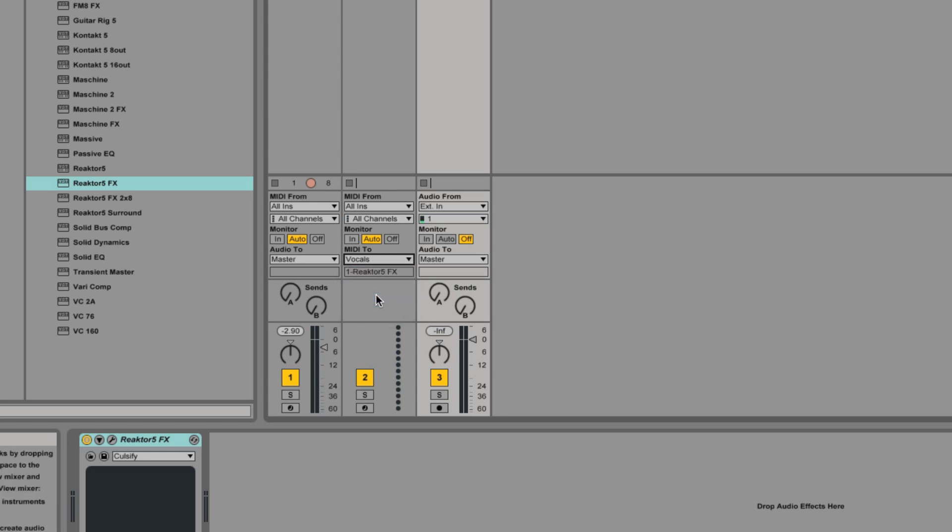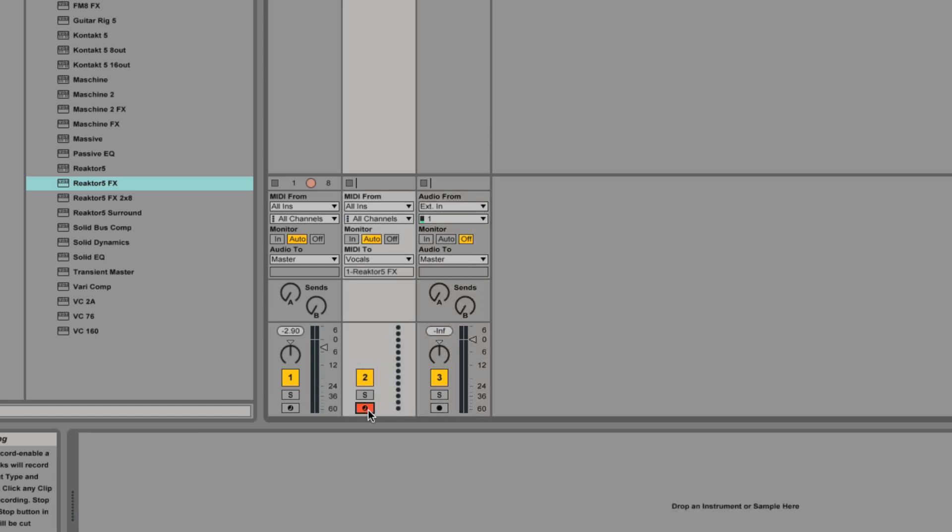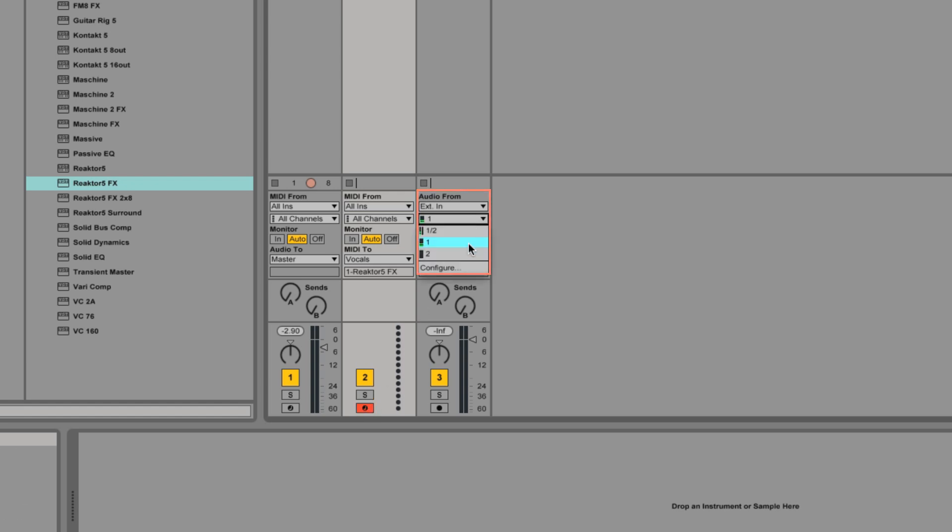Record enable the MIDI track. If you're using a microphone, make sure that you've selected the correct input channel for your microphone in the audio channel under Audio From. Also make sure the monitor is set to In.